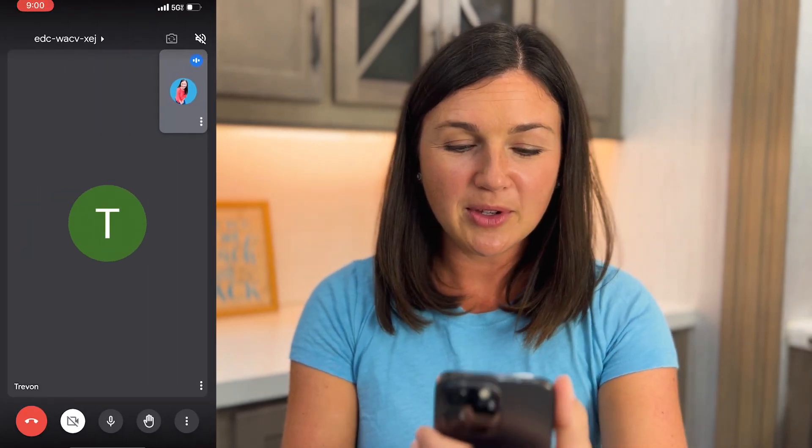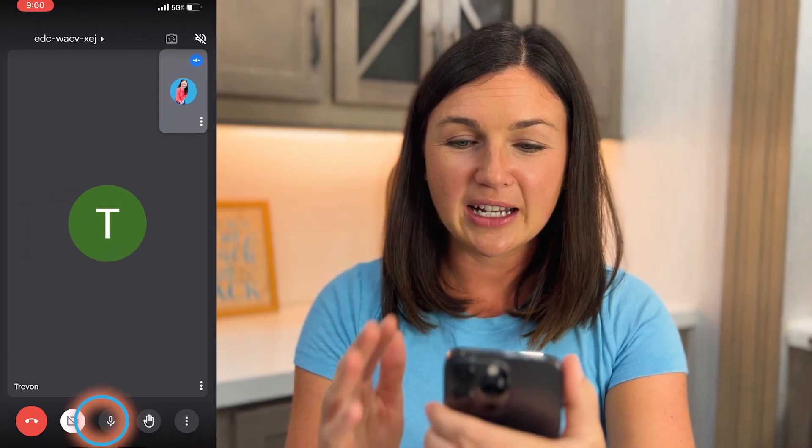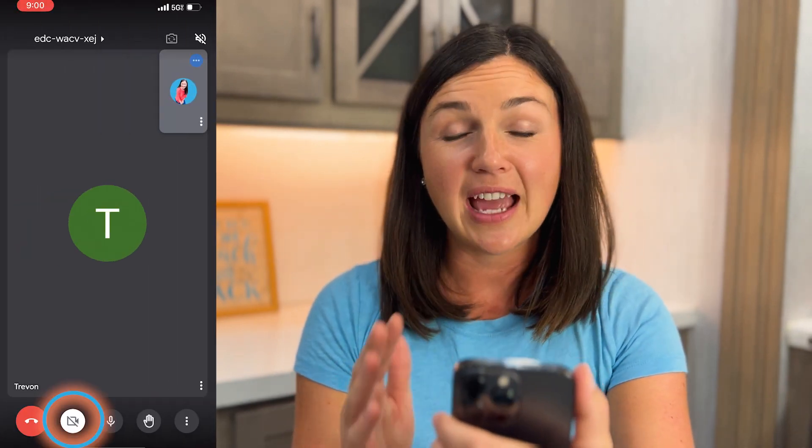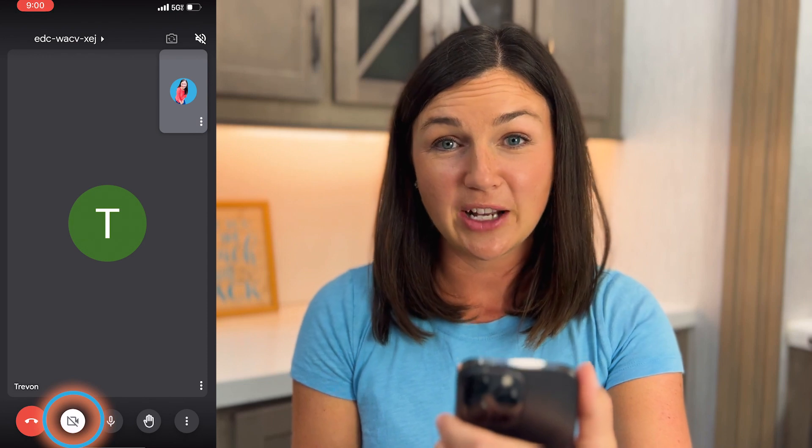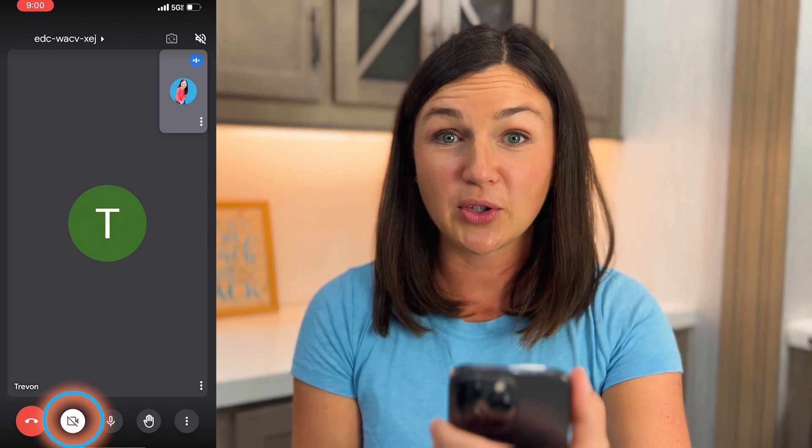Hey everyone, my name is Jessica and in this video I want to show you how to change your virtual background or add visual effects in your Google Meet meeting on your iPhone or iPad. Here I am and my webcam is turned off and I don't have the visual effects when my webcam is turned off.